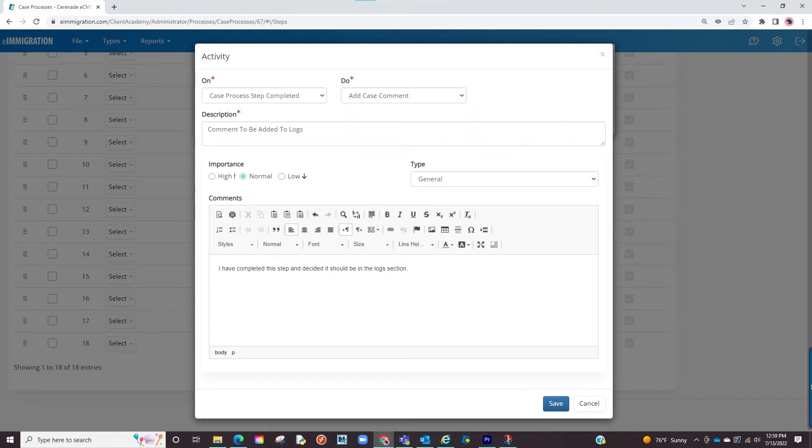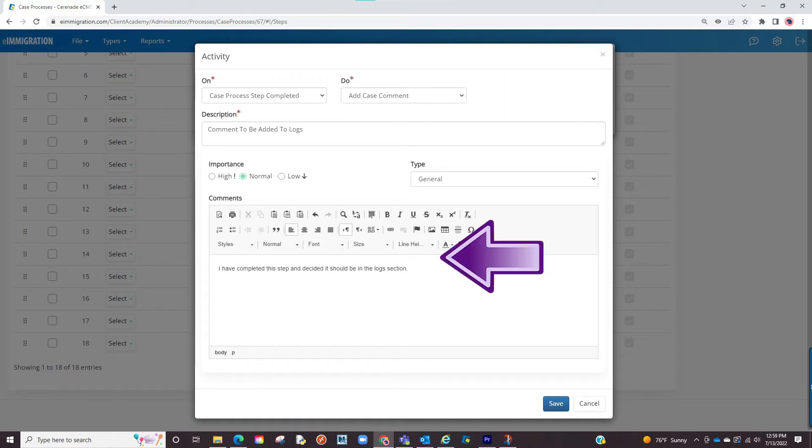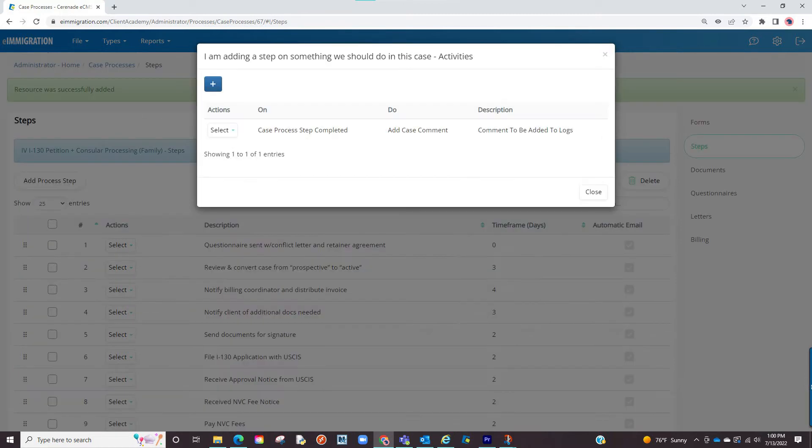When choosing an activity, you will define when you would like for the activity to happen, the activity you want to happen, and lastly details of that activity such as an exact comment that will go to logs, an exact email, and so forth. Once saved, the software will now perform the activity when working with the process steps in the case. You can add as many activities as you'd like.